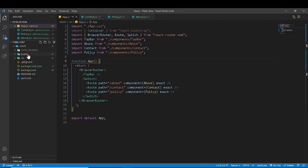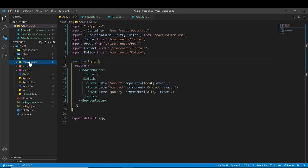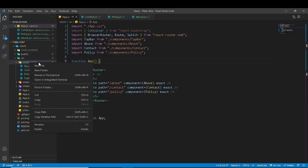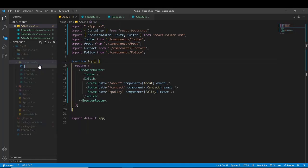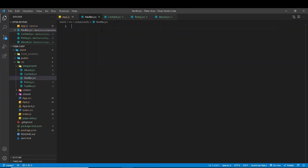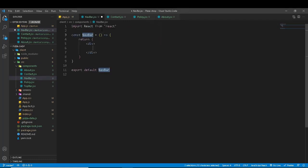Go to the source folder, then components, and create a new component file. You can name it navbar.jsx. Then write RAFCE, which generates a React functional component.